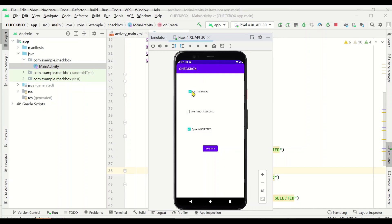Based on the if condition, the checkbox state is evaluated and the corresponding text is displayed. This is a very simple program. Hope everyone understood it. If you have any doubts or feedback, feel free to share in the comment section. If you are not subscribed to this channel, please do subscribe to stay up to date on upcoming new videos. Thank you for watching.